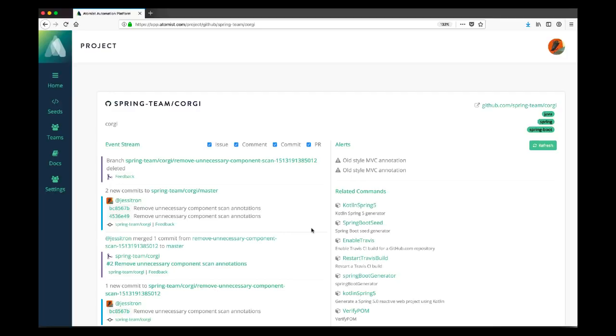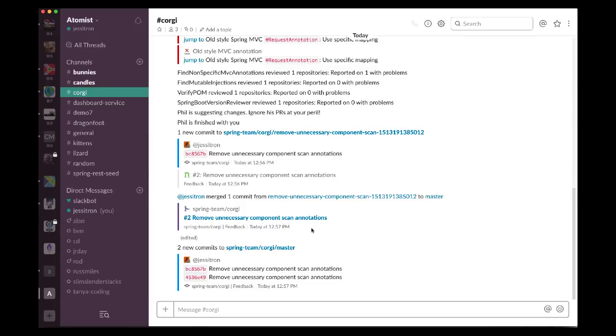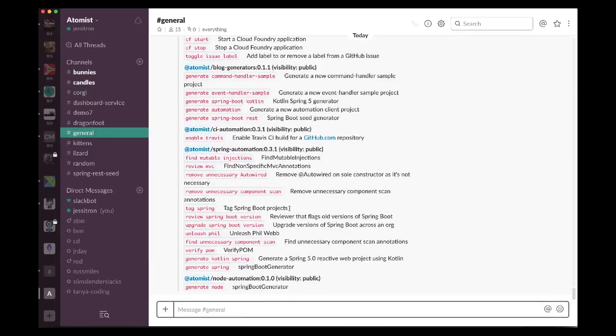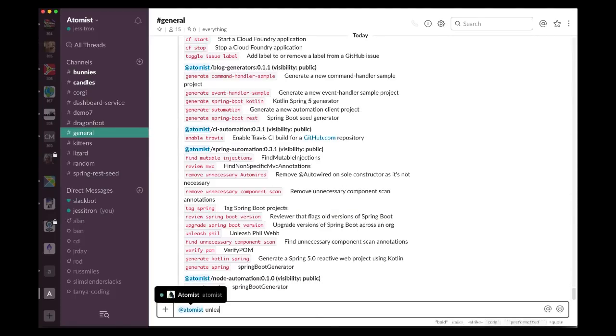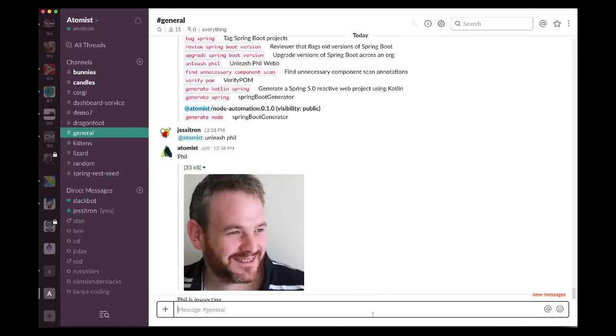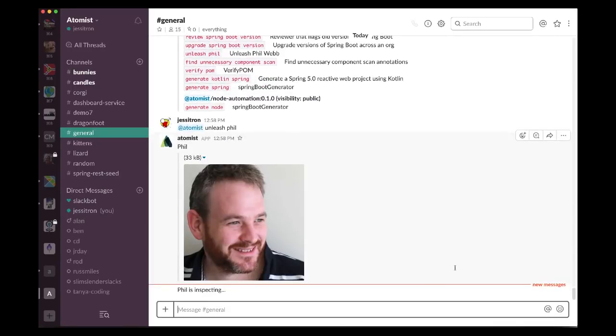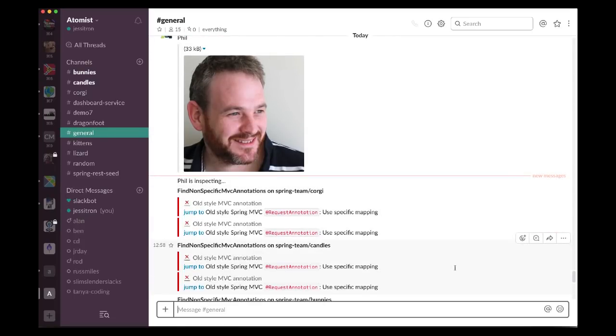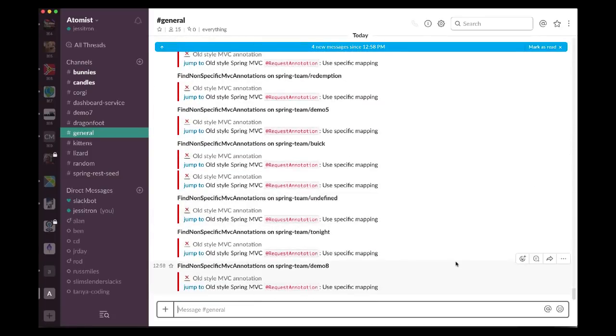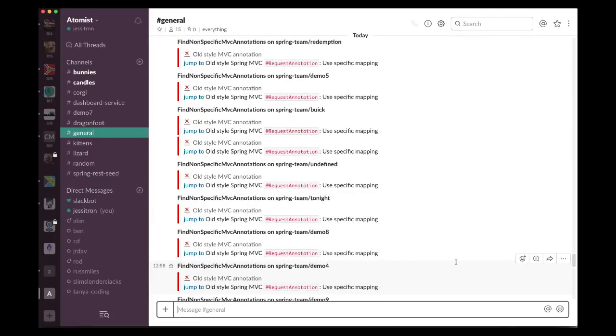We're going to get sick of doing that. I think Phil gets sick of doing that. So Atomist also gives you the ability to run scans or commands across a large number of repos. In this case, what we want to do is we don't want to ask Phil. We want to unleash Phil. We want to cause Phil to look at all our repositories in this organization. Here we see Phil. We're going to see his face for a little bit longer because he's going to have to think a bit harder about this. Phil is going to inspect all our projects in this organization.